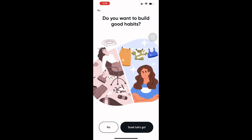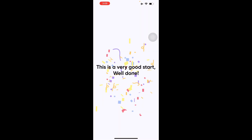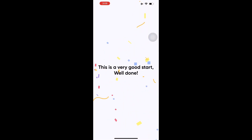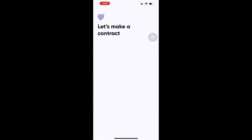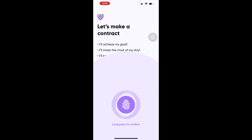It asks if you want to organize your day and build good habits — of course you do. It congratulates you for that, then presents a commitment contract. You just long-press to confirm, and there you go.